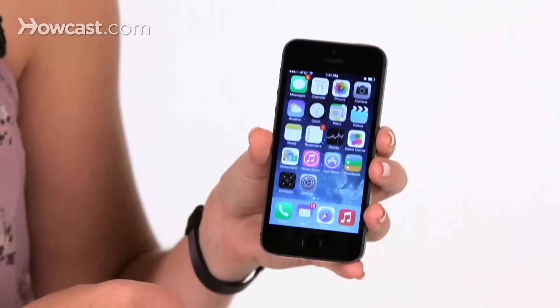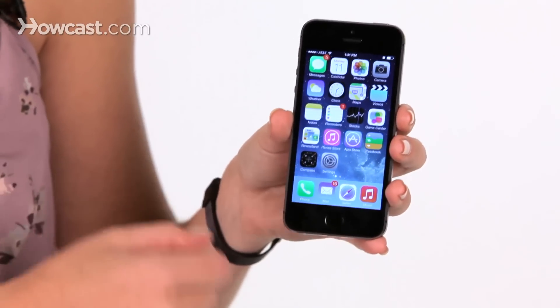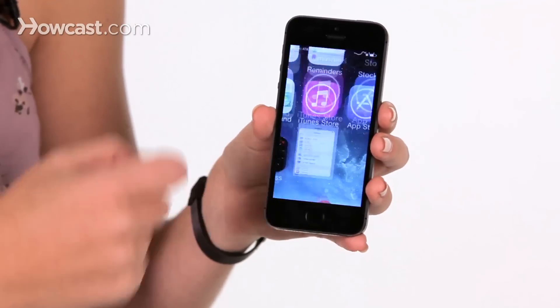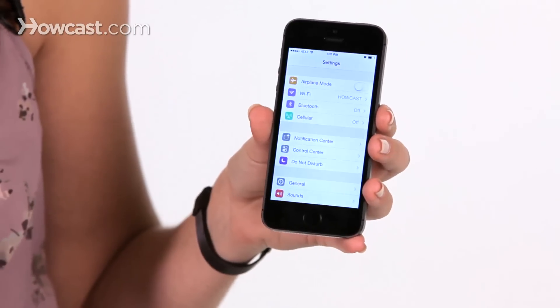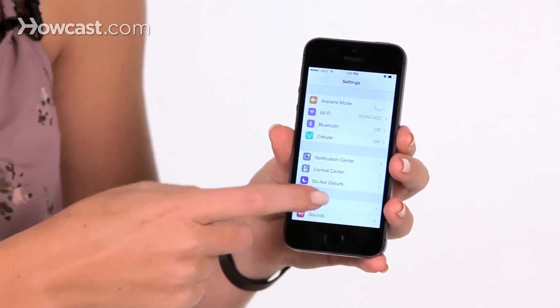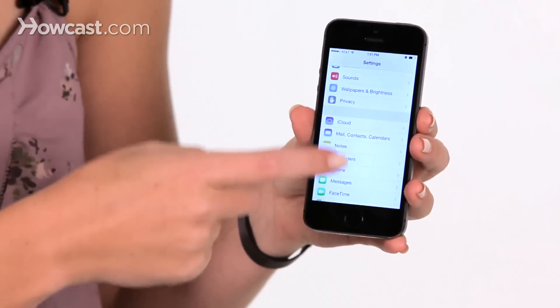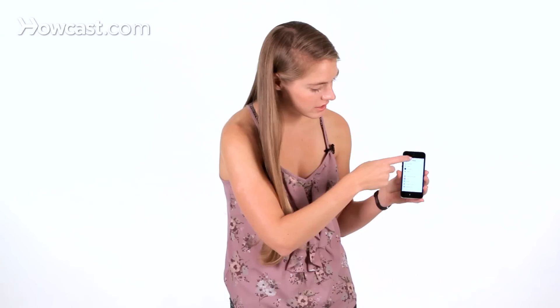Hi, Lisa here, and I'm going to show you how to automatically download new apps, music and books to your iPhone. So we're going to go ahead to our settings, then we're going to scroll down until we see iTunes and App Store.